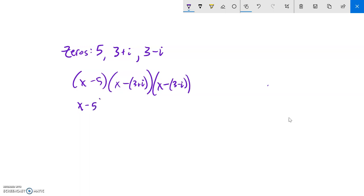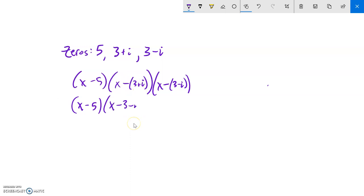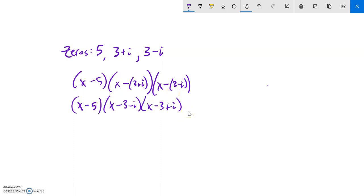Let's clean this up. After distributing the negative sign into each complex factor, we get x minus three minus i and x minus three plus i. Now I have three things multiplied together, and I'll multiply the two complex factors together first.